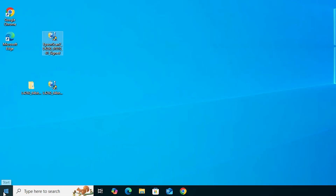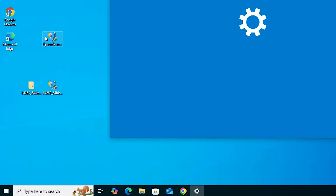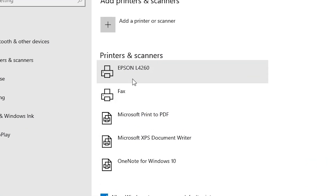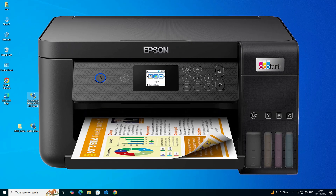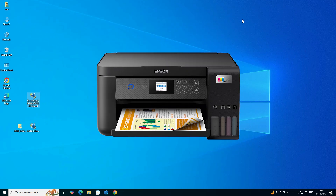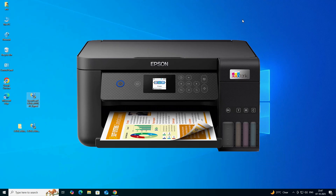Next, check that our printer and scanner are working. Go to Start, type 'Printers and Scanners,' and click on Printers and Scanners. In the printer list, if you find your printer name Epson L4260, that means your printer is properly installed and it will work 100% in Windows 10 PC or laptop. Thank you for watching this video — don't forget to like, share, comment, and subscribe to the channel. Thank you!